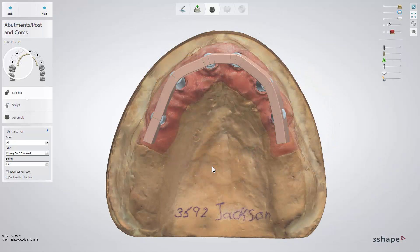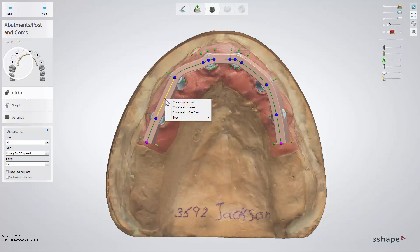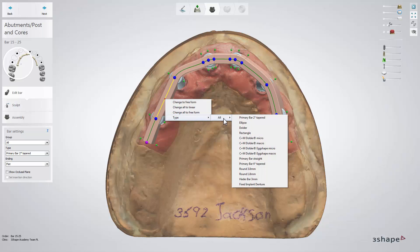The software allows you to change the bar type in a few ways. You can hover the mouse cursor over the bar and when a red control point appears, right-click it to switch from freeform to Lenoir for a section between two control points or for the whole bar. It is also here that you can change the bar type for a specific section.